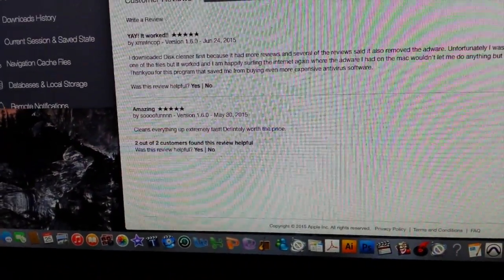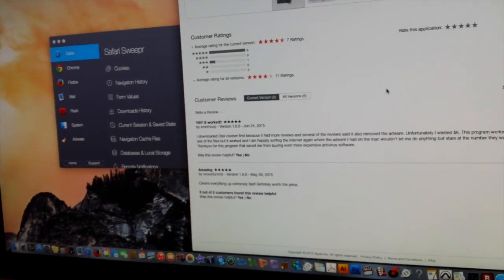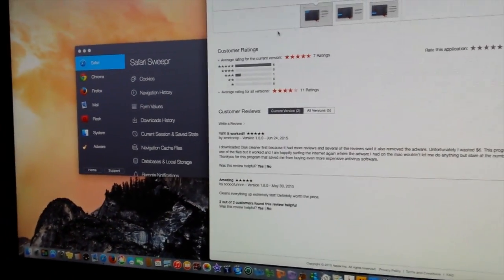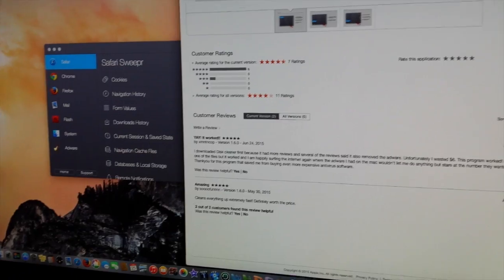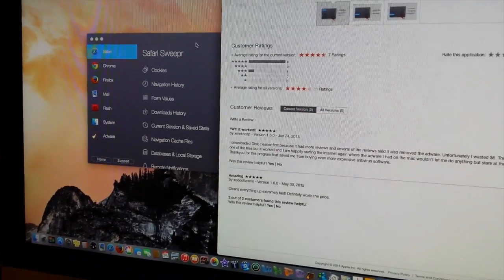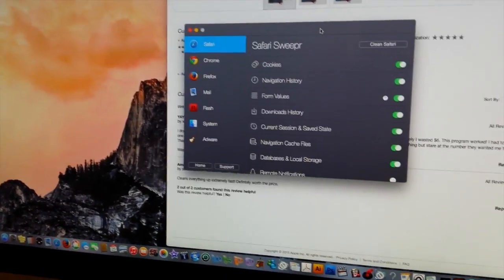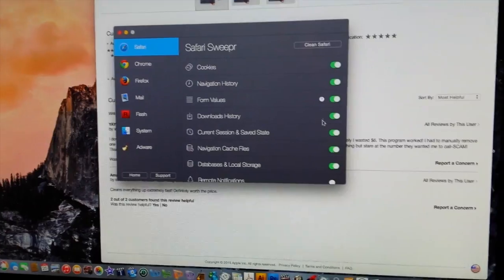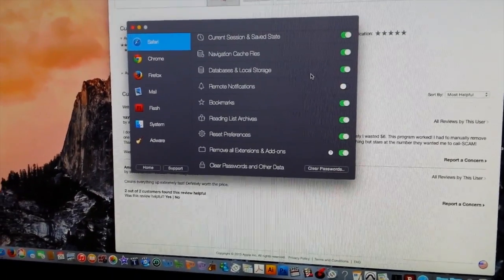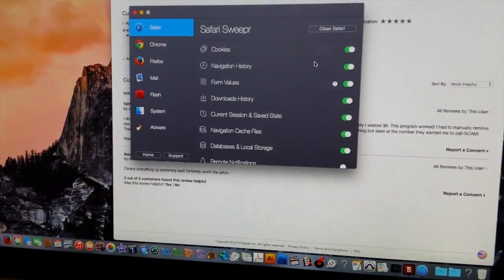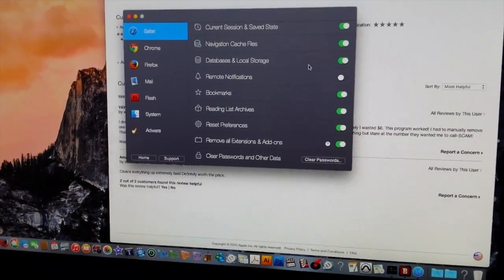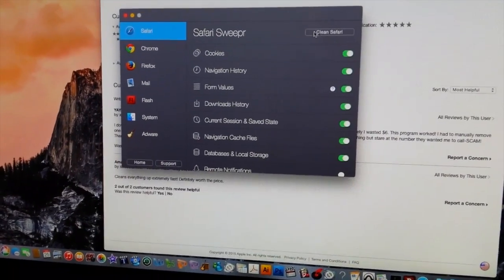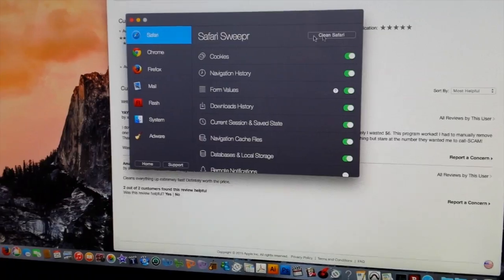What I did was I downloaded it and when it opened up, here's the little box. All I did was go down and I clicked everything because I wanted this thing completely out of the way. So I clicked everything on green and I hit 'clean safari.'